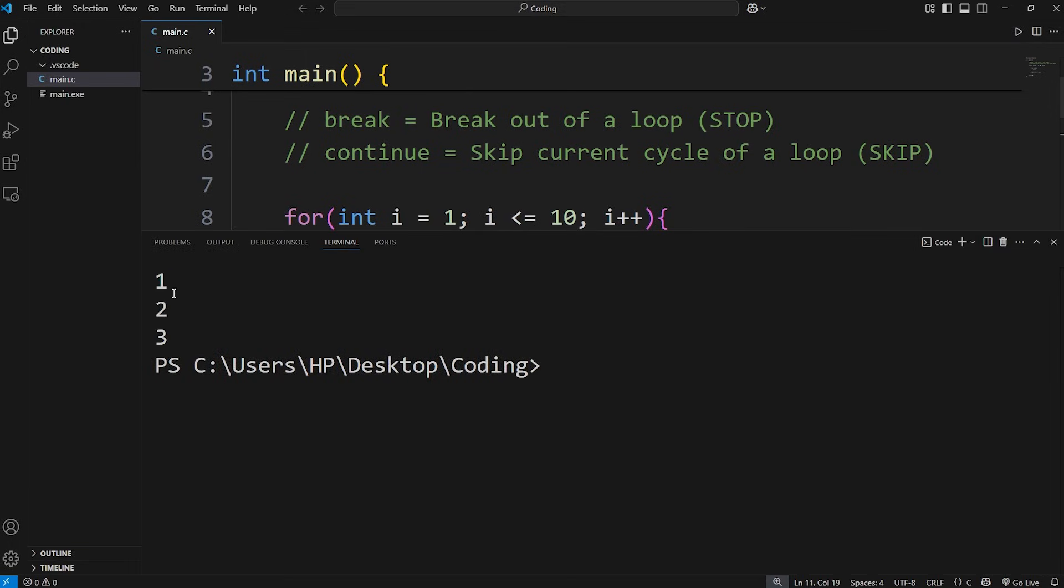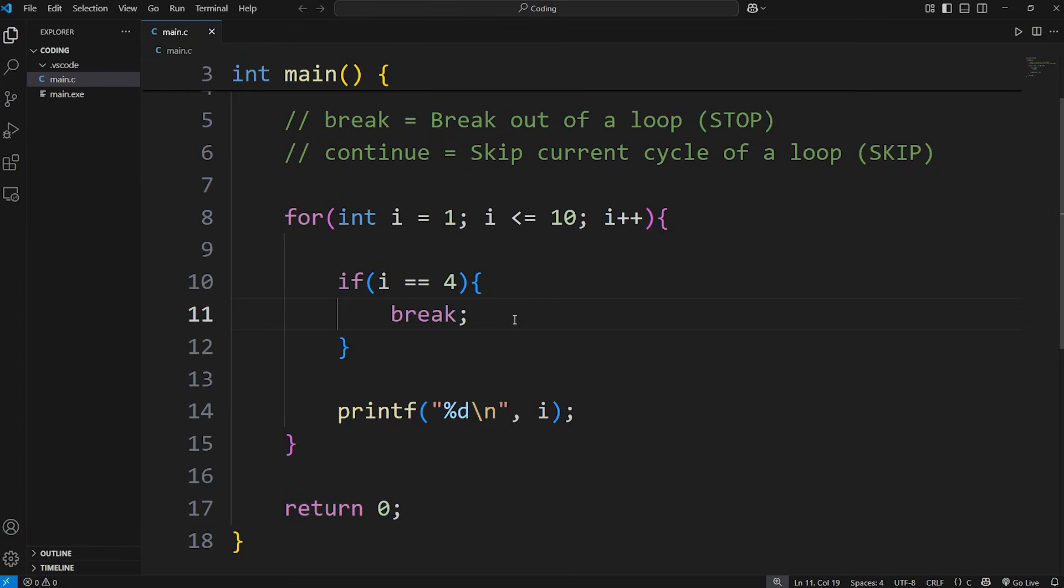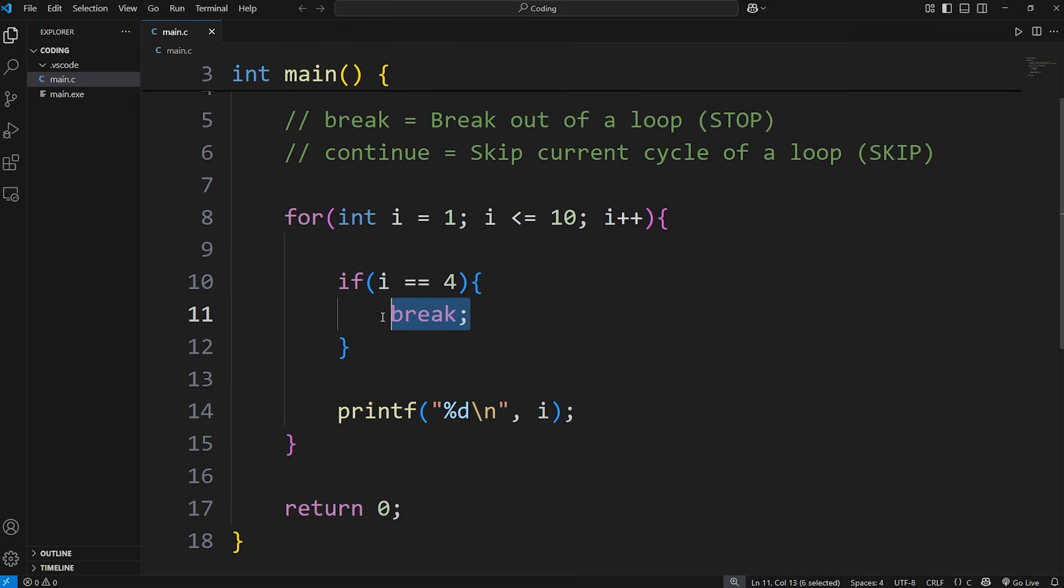Here we are. We have counted 1, 2, 3. Once i equals 4, we break. If you ever need to break out of a loop, you can use a break statement. You'll also see this in switches. Break is similar to a stop button on a remote.